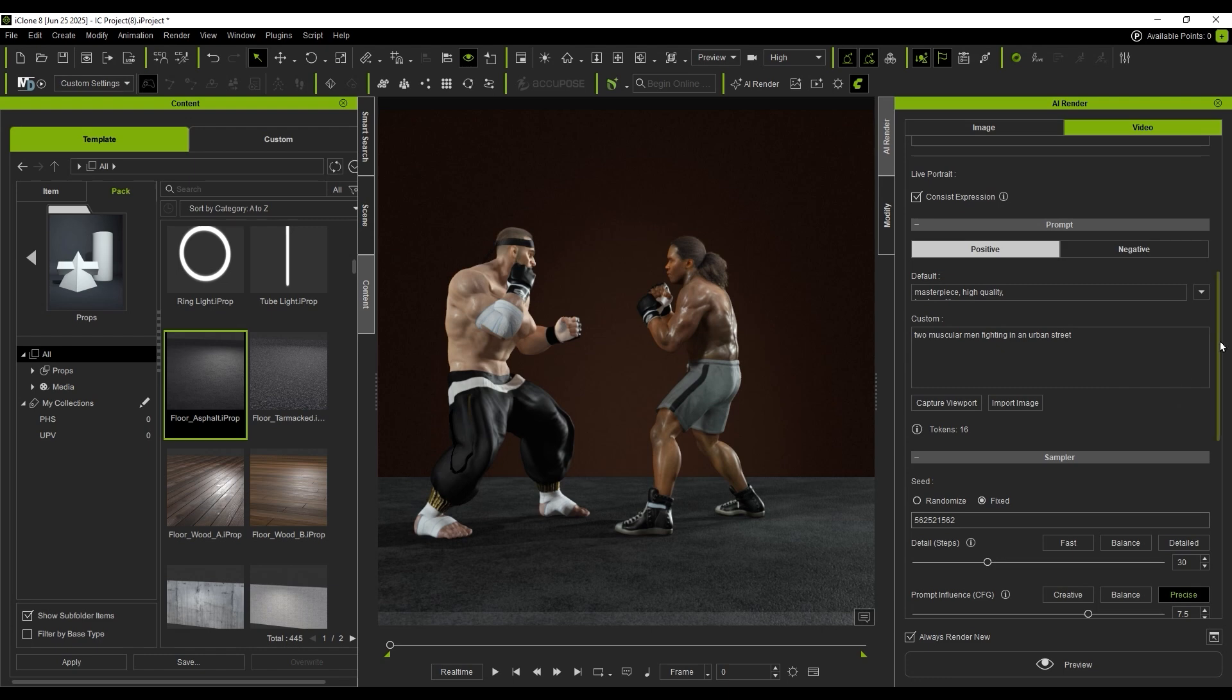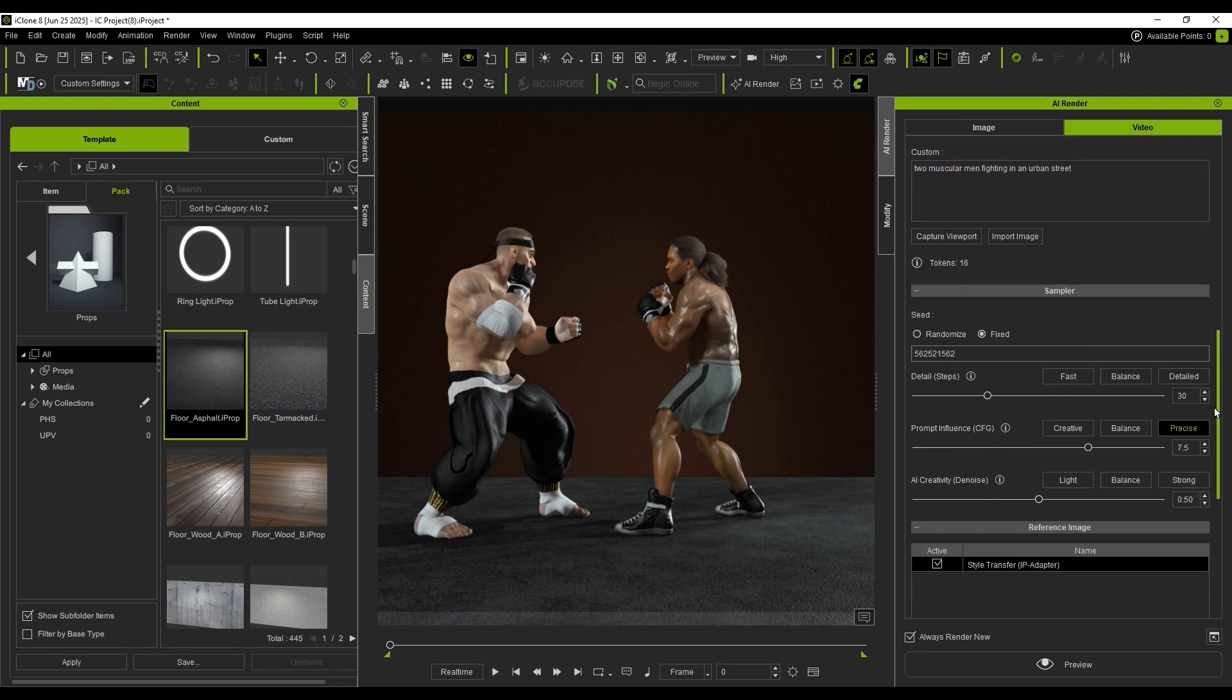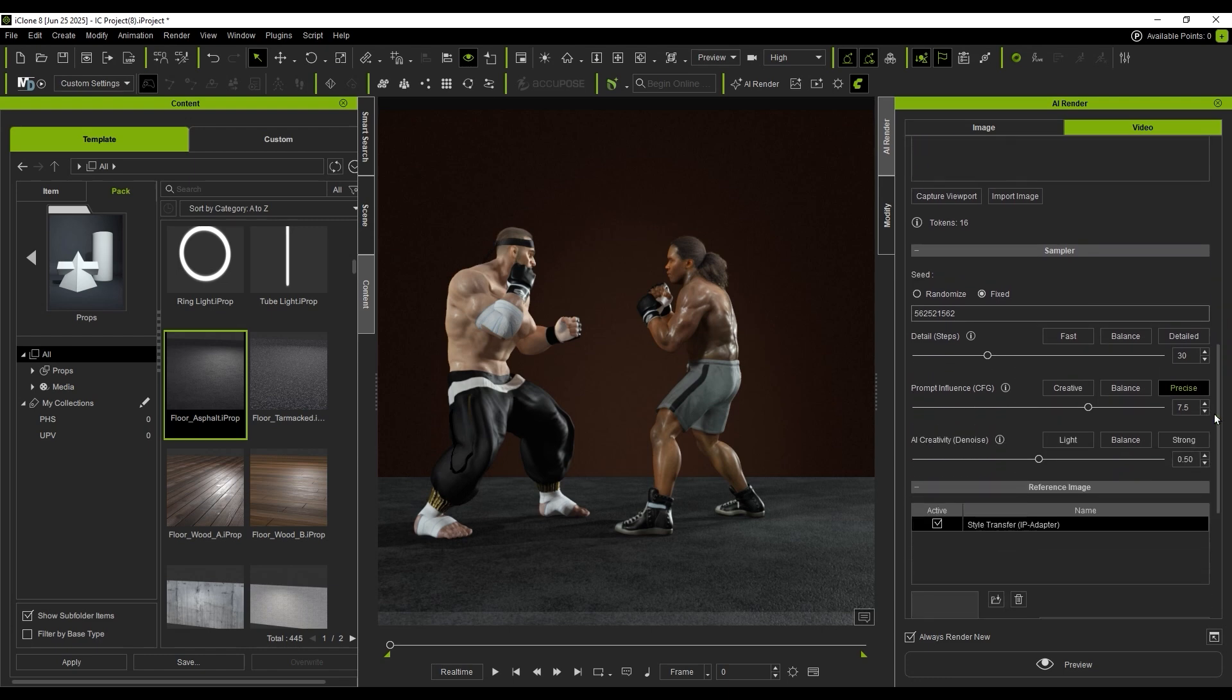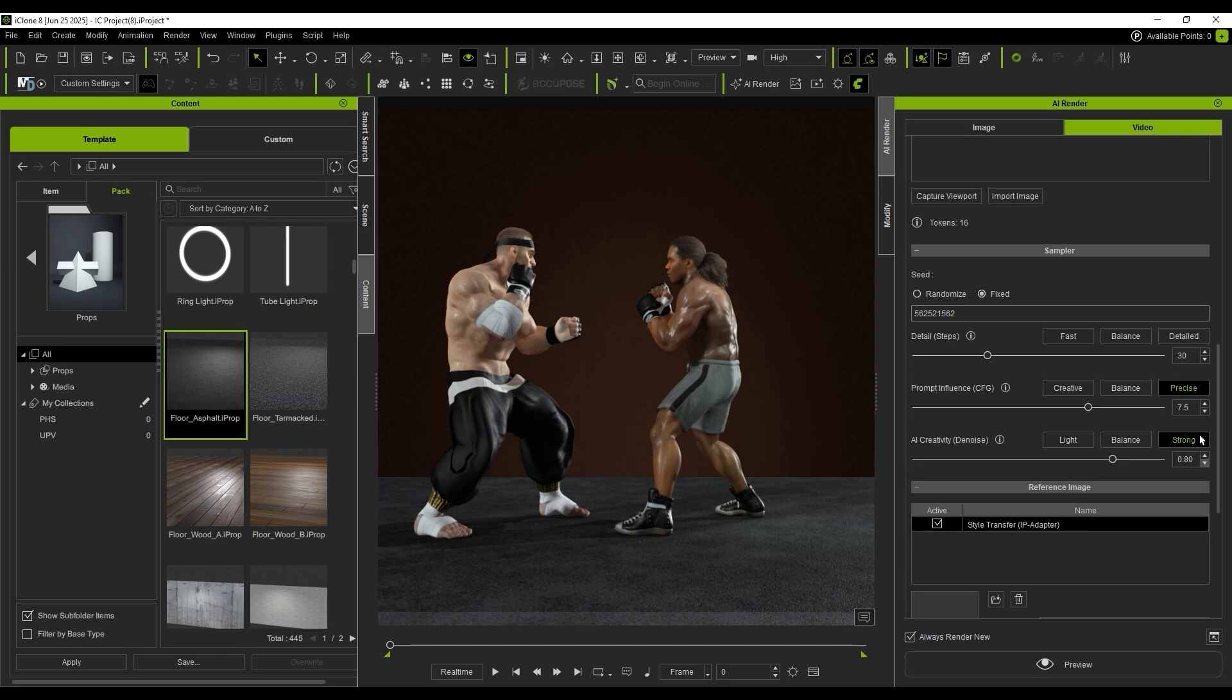In addition to the prompt, we also adjust settings in the Sampler section. Since we've added language input, enabling AI creativity gives the AI more control over the visuals. You can also manually increase the prompt influence value to make the AI follow instructions more precisely.